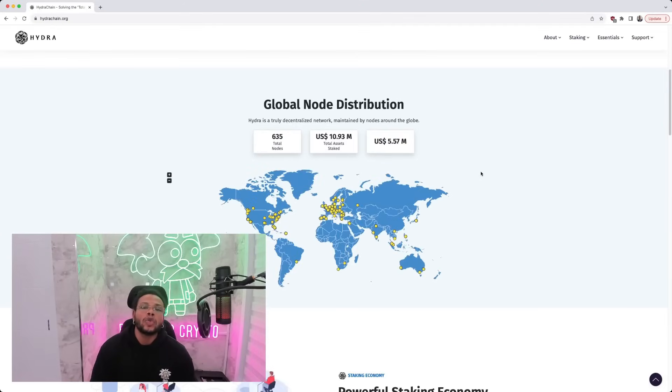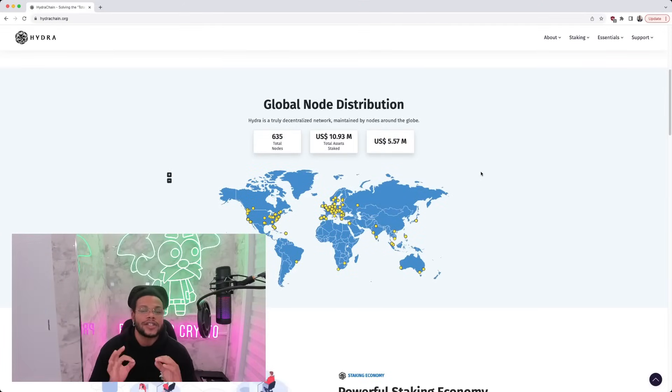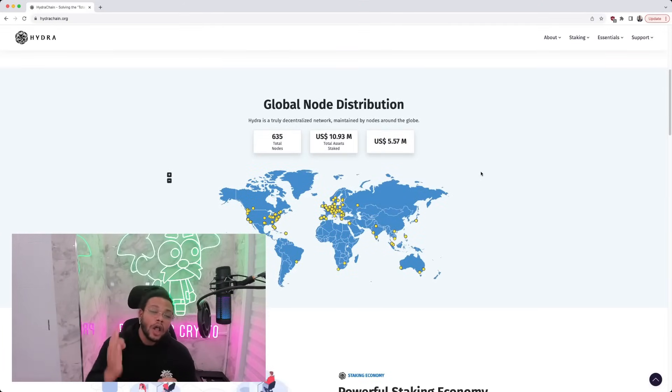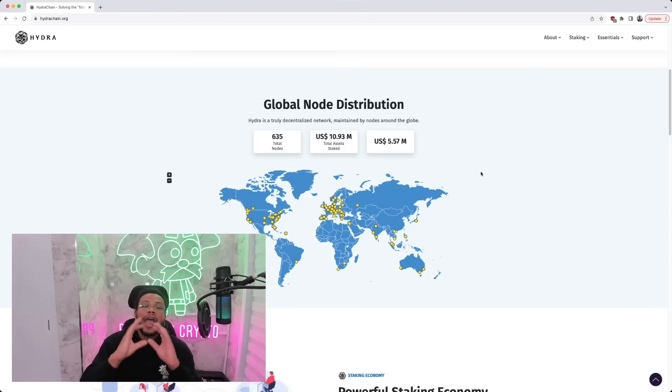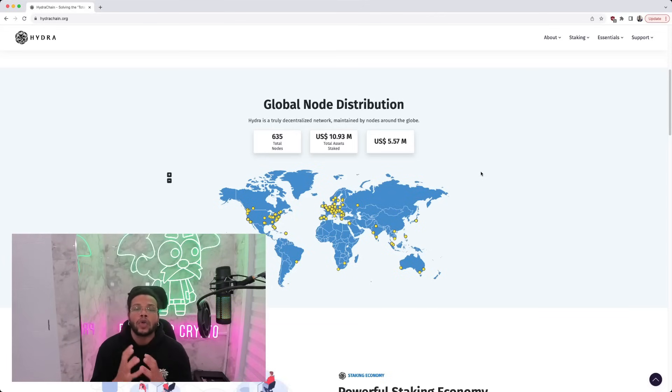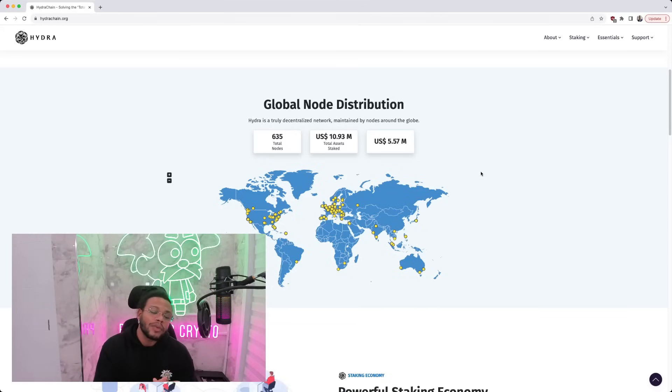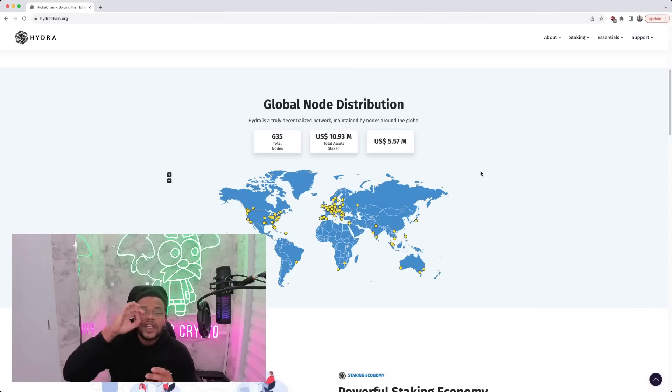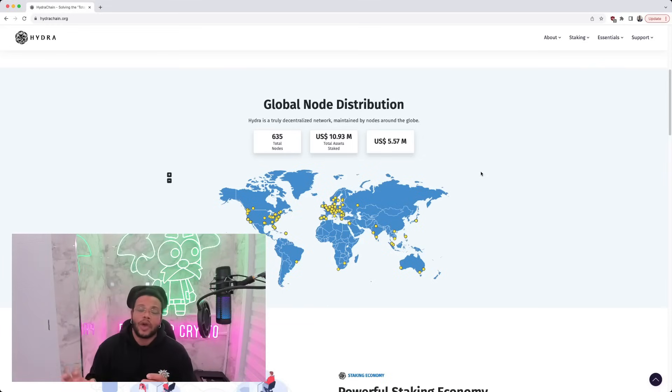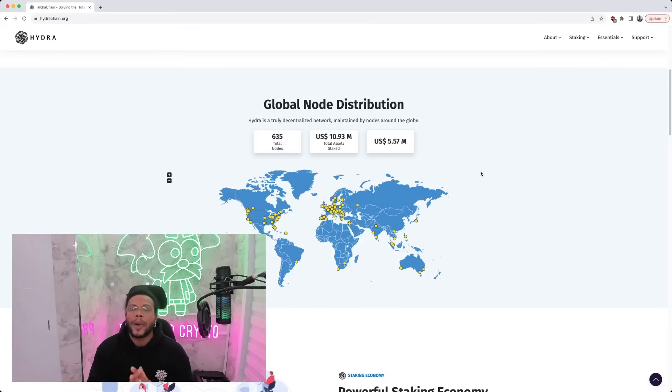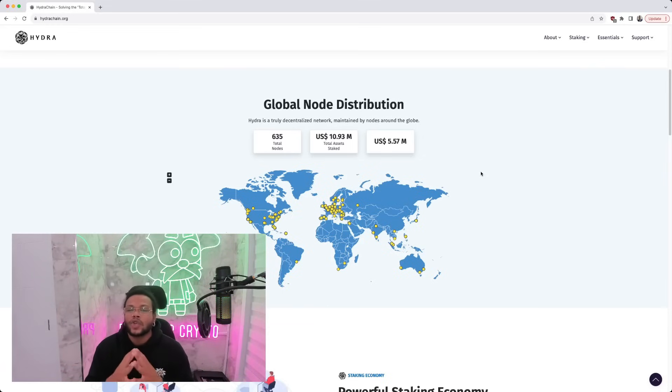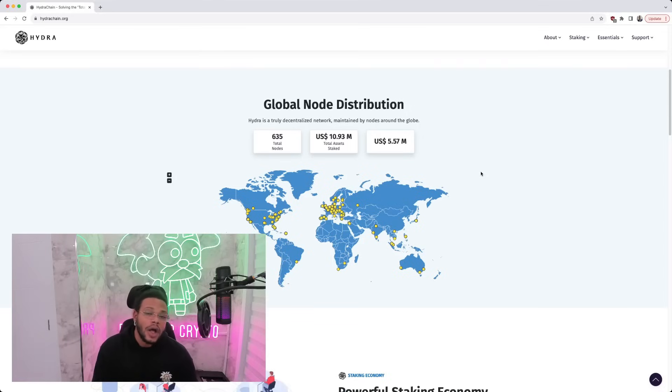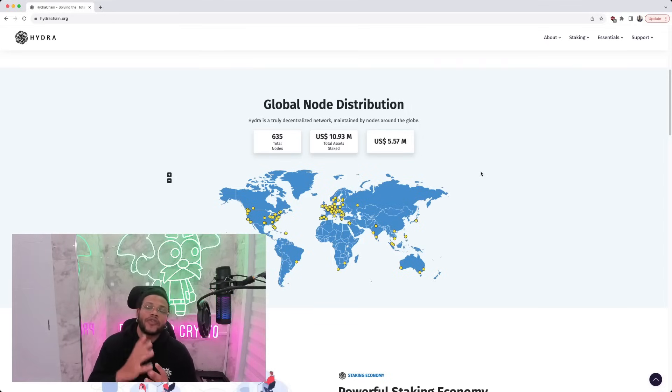Some facts on the global node distribution. They are truly decentralized network, maintained by nodes all around the globe, around 635 nodes total. We can see lots that are in North America, US, Canada, mostly are in Europe though. In total, about 10.93 million total assets staked. That's in US dollars, and of course, 5.57 million US.